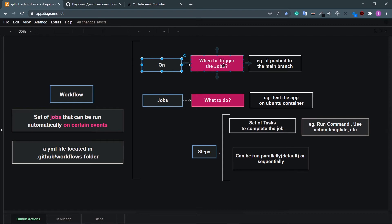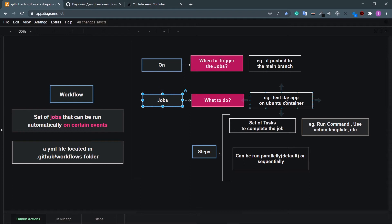For example, if I push my code to the main branch, I want to trigger a job — that's the 'on'. The jobs mean what to do: if I push to main, I want to test the app on an Ubuntu container. Inside jobs there are steps — steps are the set of tasks to complete the job. For example, run a command to install npm packages, or use an action template already available in the GitHub Marketplace.